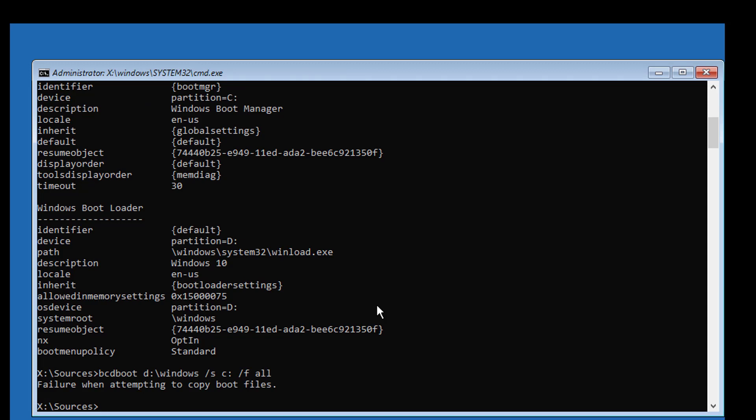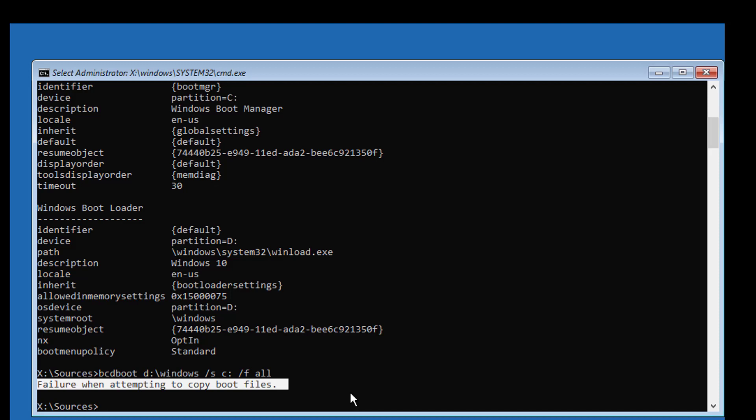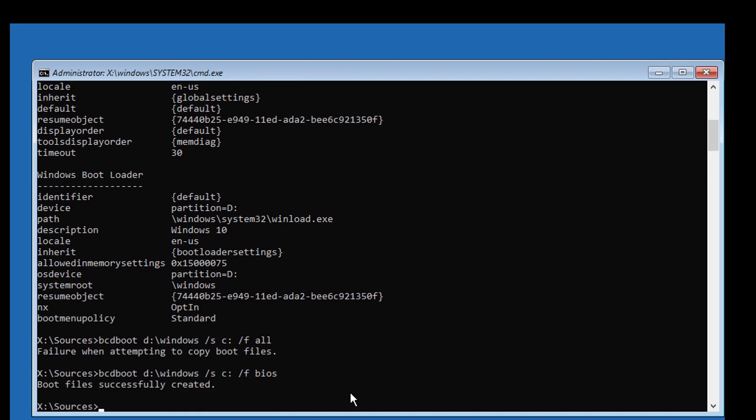To fix failure when attempting to copy boot files error, type: bcdboot [Windows installed drive letter]:\windows /s [boot drive letter]: /f bios